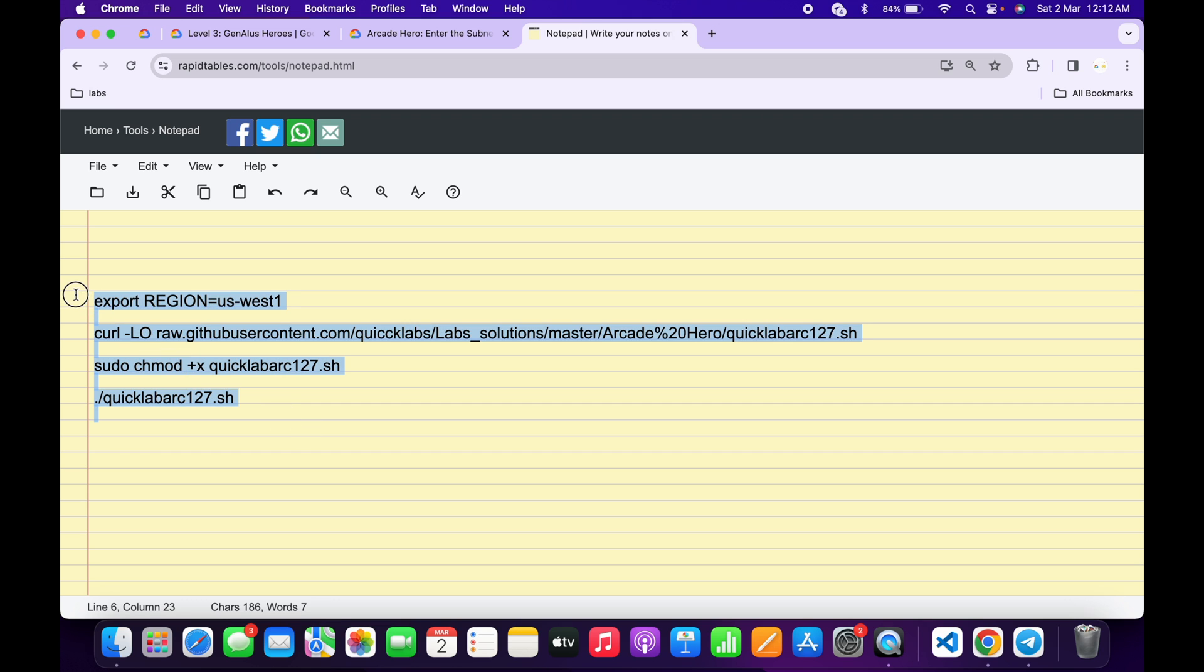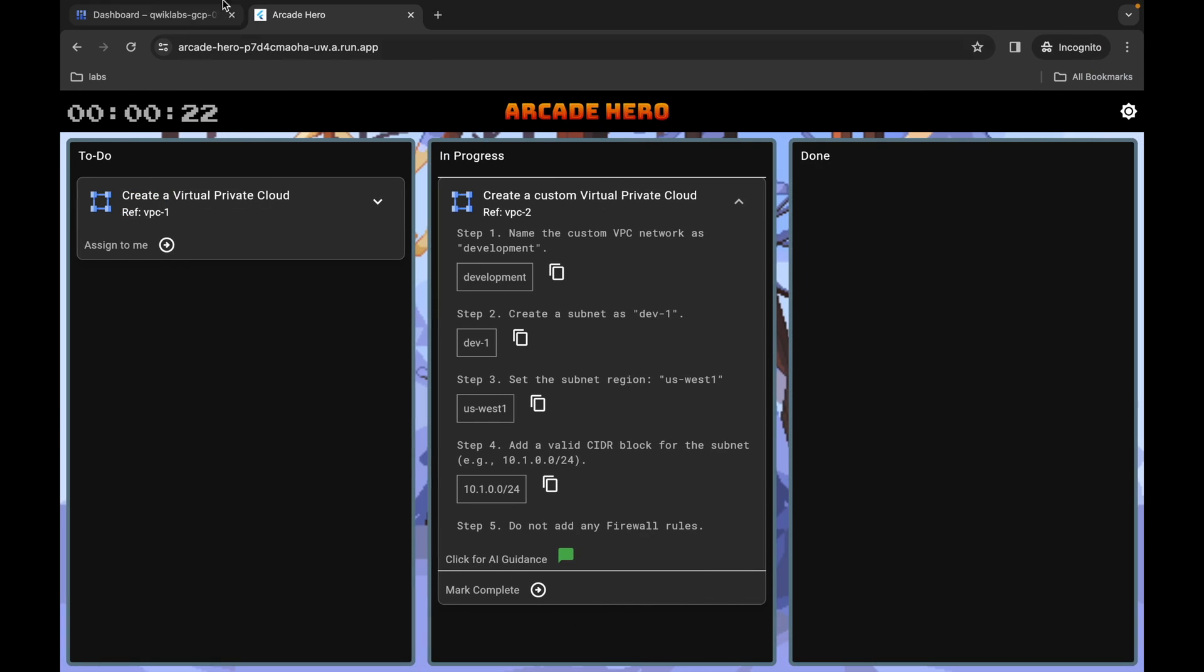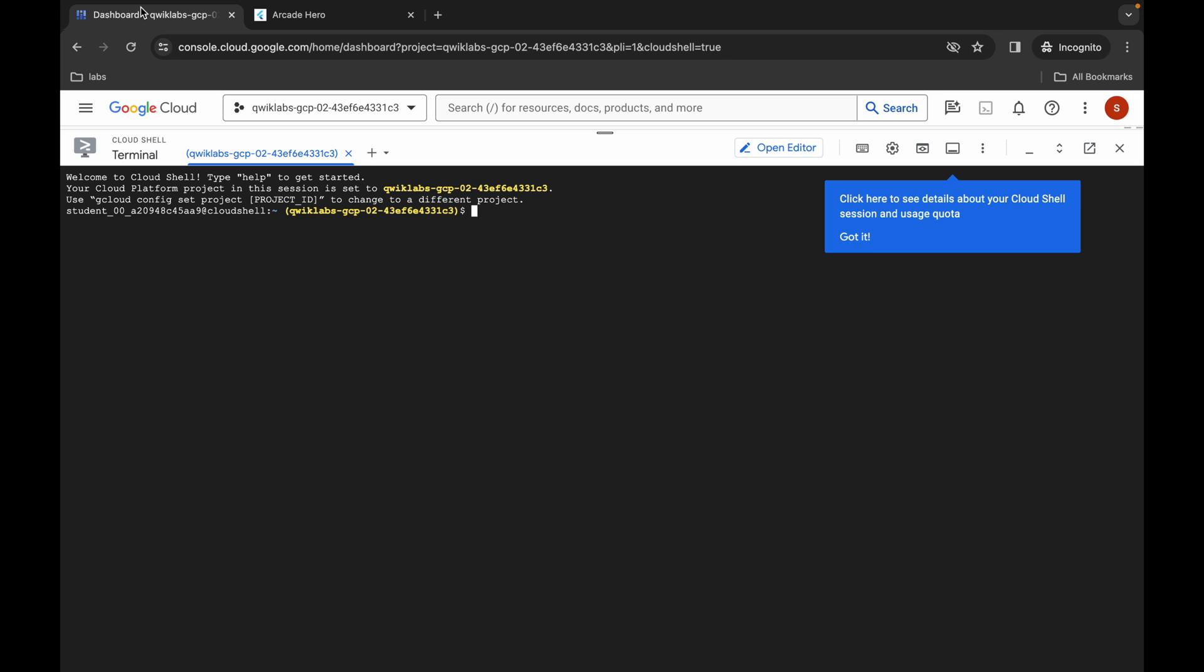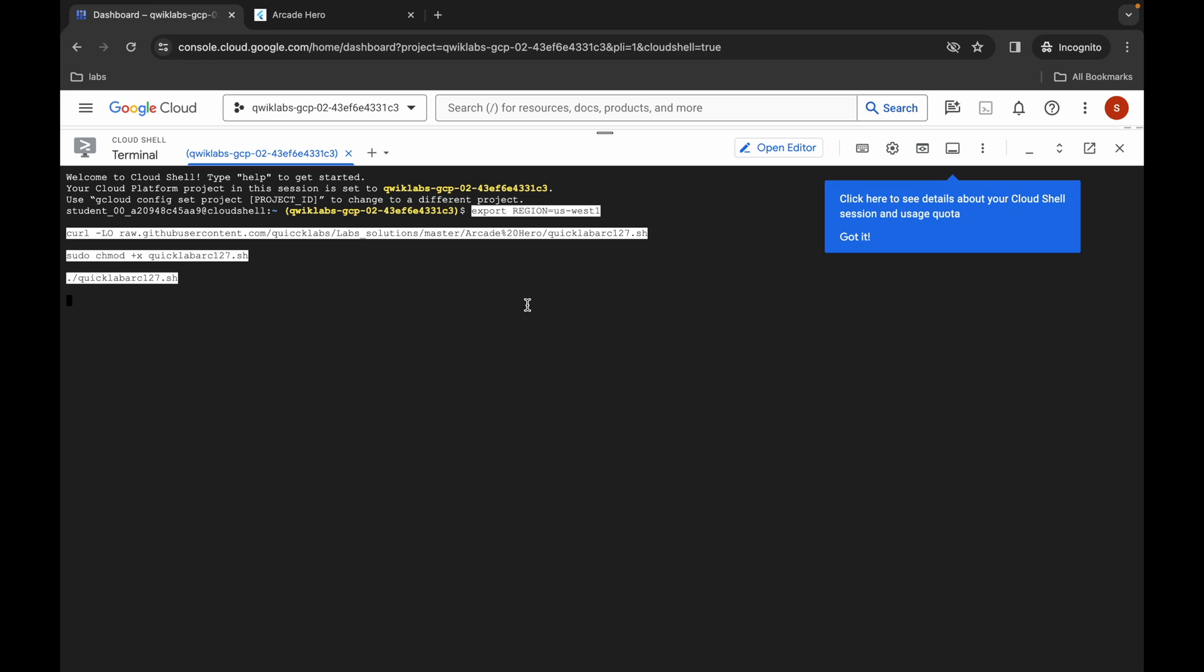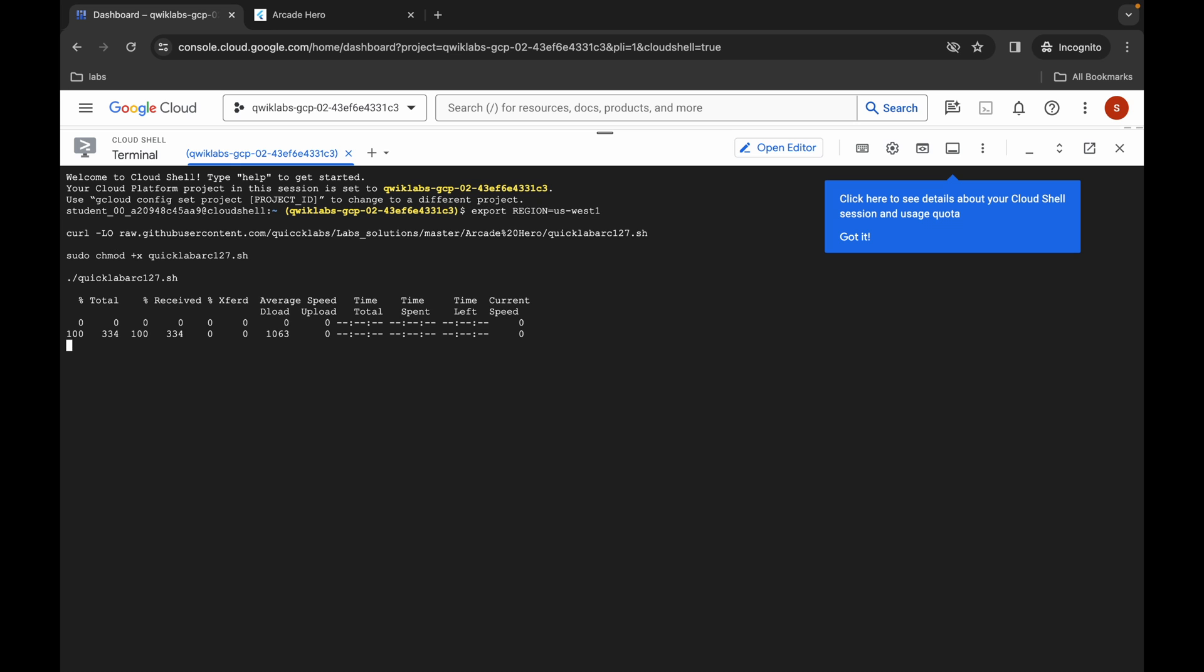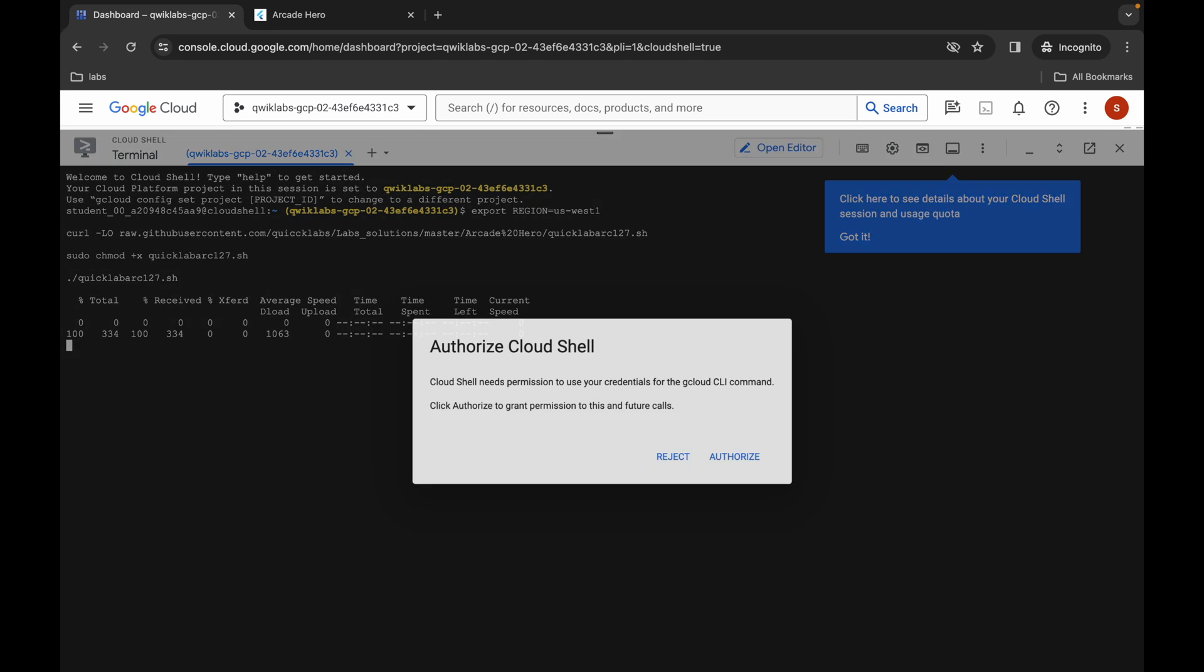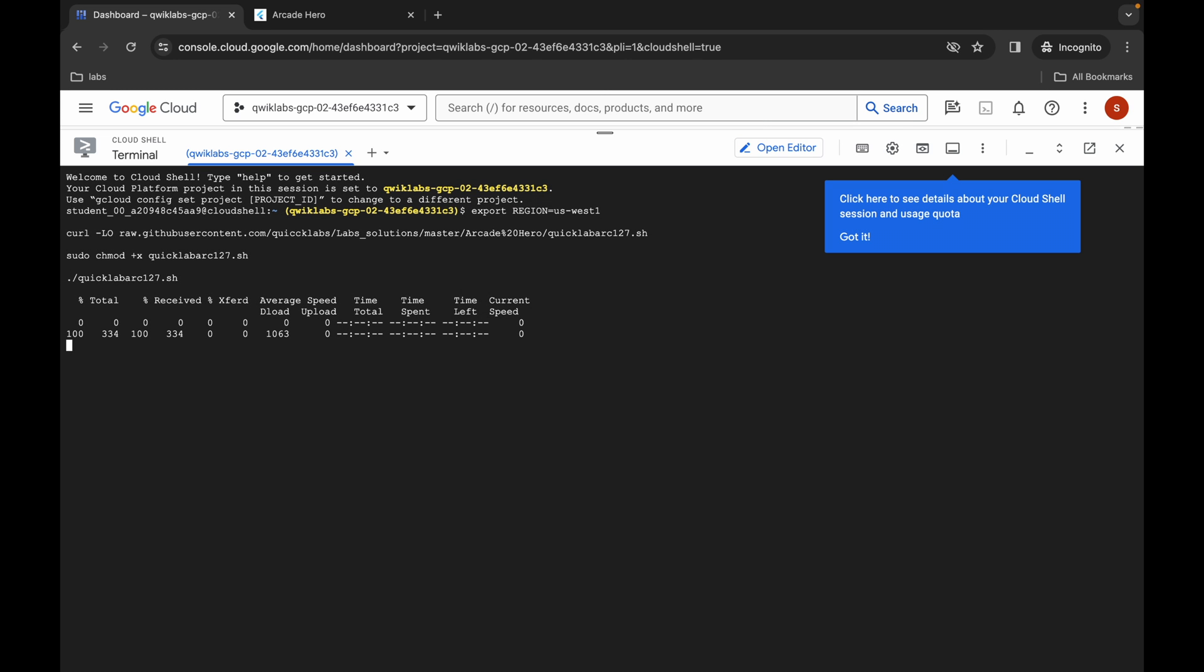Paste the command over here, hit enter, wait for a second, and then click on authorize. Now you have to wait for this command to execute. Once it's done, you are done with this lab. Simply wait for a couple of seconds.